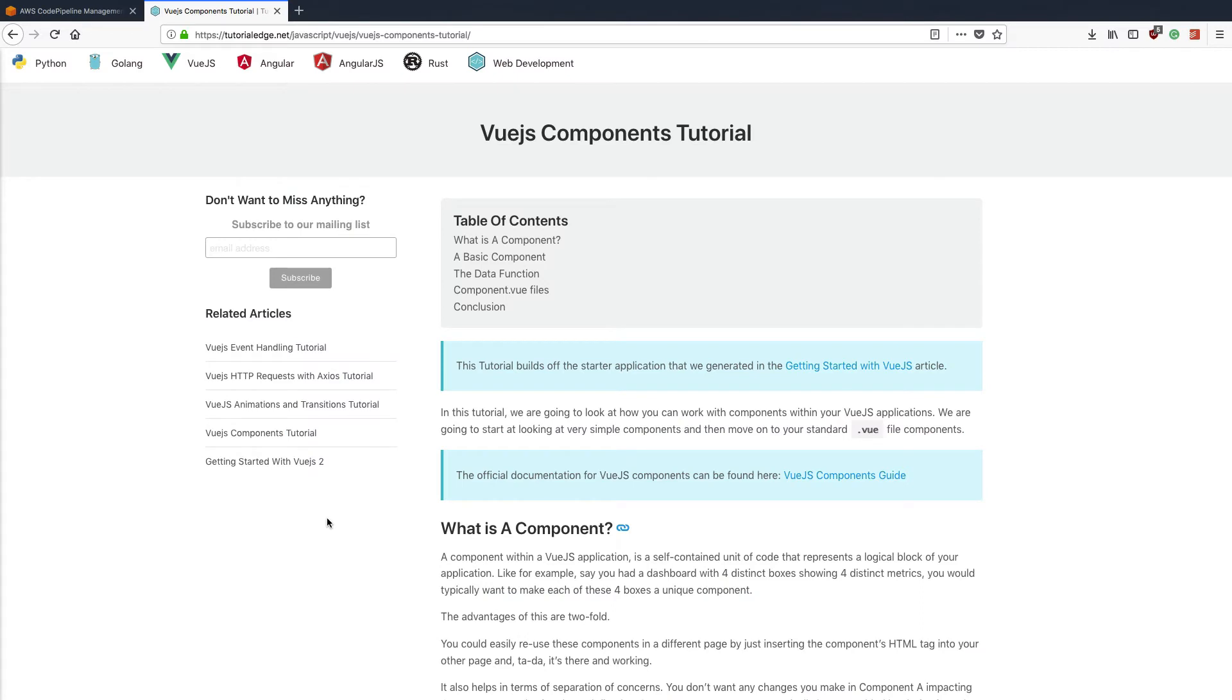Hi everyone, it's Elliot from tutorialedge.net and in this tutorial we're going to be looking at how you can work with components within your Vue.js applications. As always, the full text version of this tutorial can be found on my website and I'll leave a link to this in the description below.